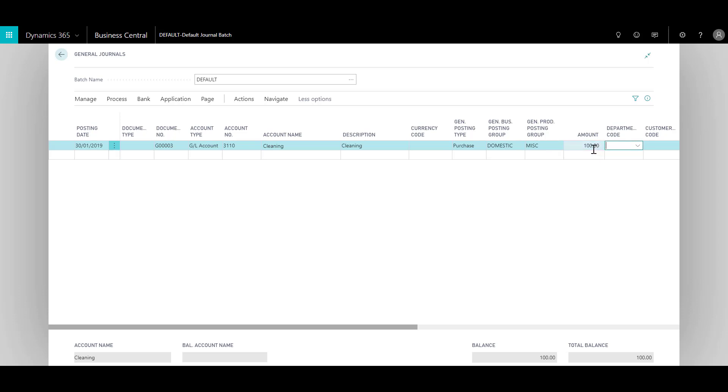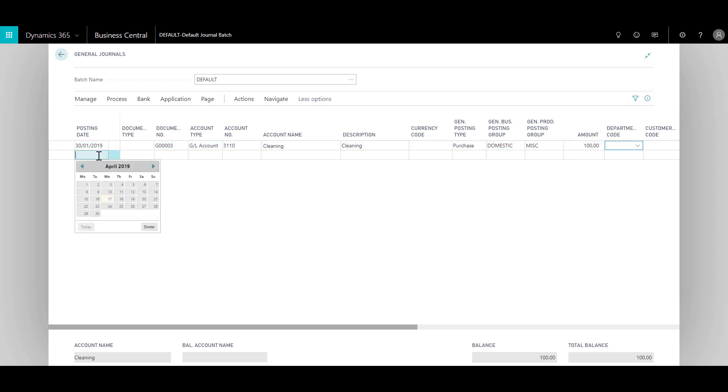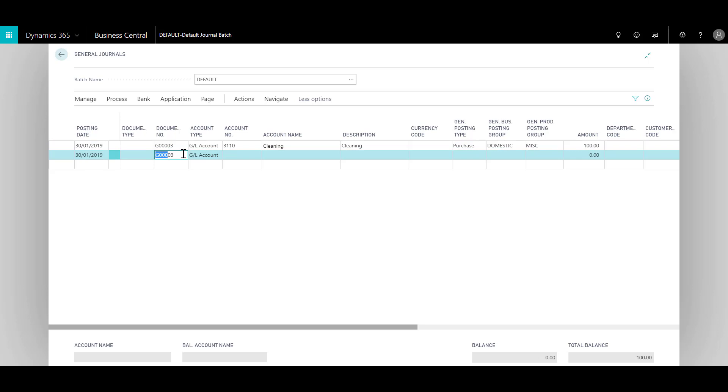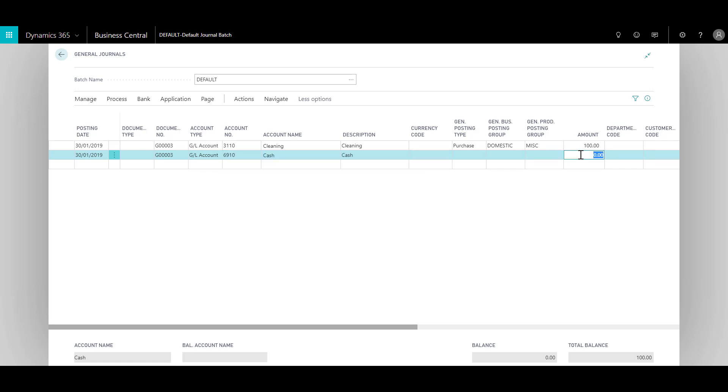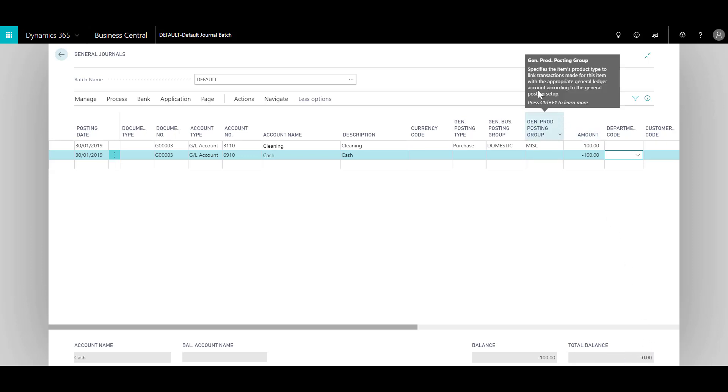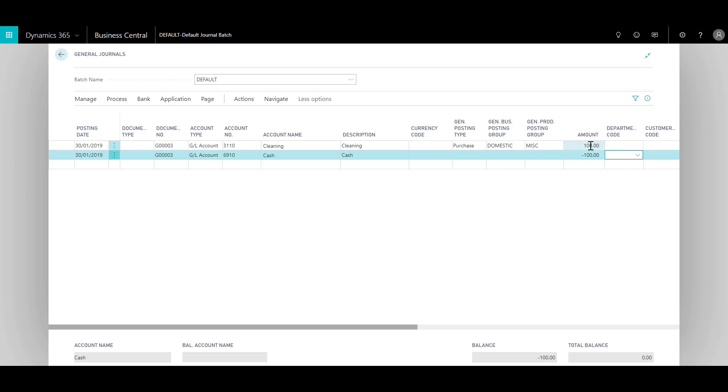It's important to note that since we are using the posting groups, this amount is including the GST, which means that when I post this journal line, the GST amount will be taken out from this amount and will be posted to the relevant GST account. Once I have done this, I have to balance the account by posting the other side. I will keep the posting date same, document type blank, document number same, and in the GL account I will choose the cash account. Over here I will specify minus hundred, and this will make my total balance zero, which means the journal batch is ready to post. A negative amount is the credit and the positive amount is the debit. So we are debiting the cleaning account and crediting the cash account.